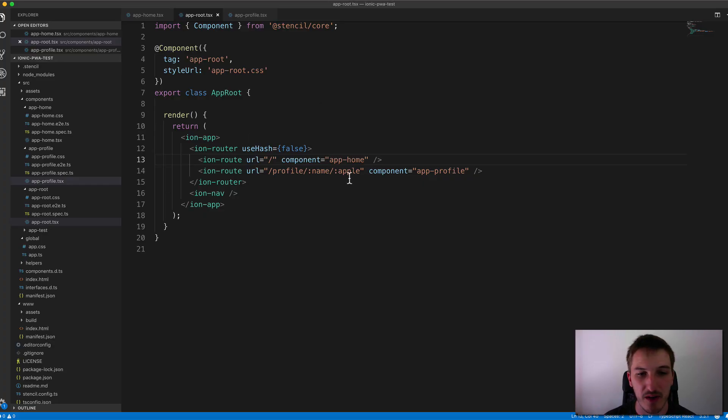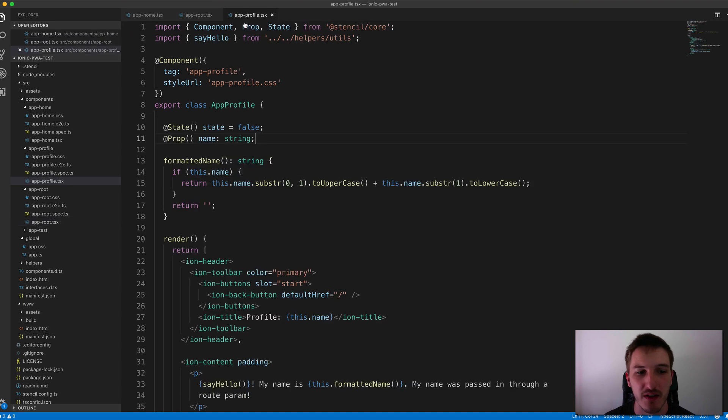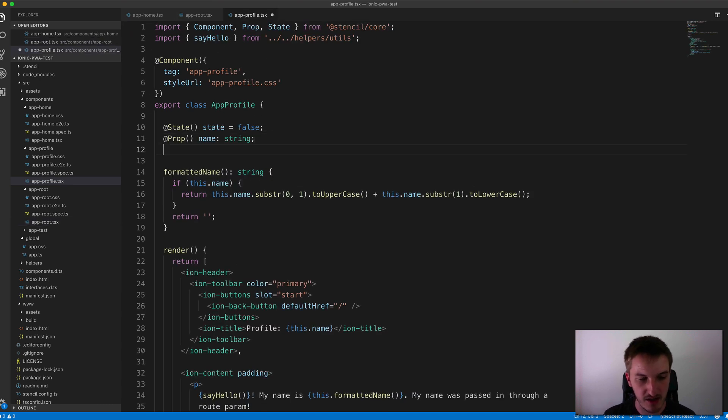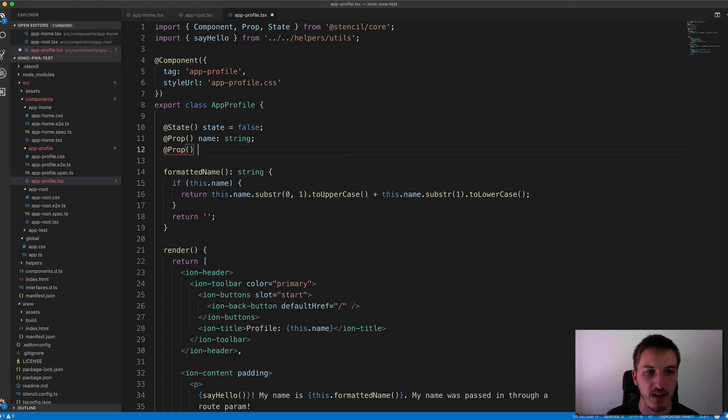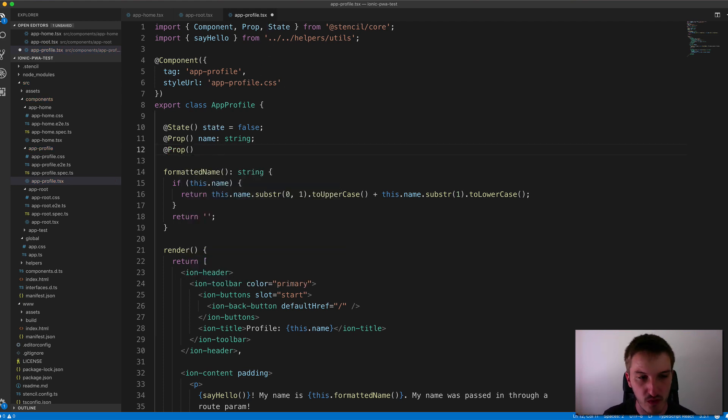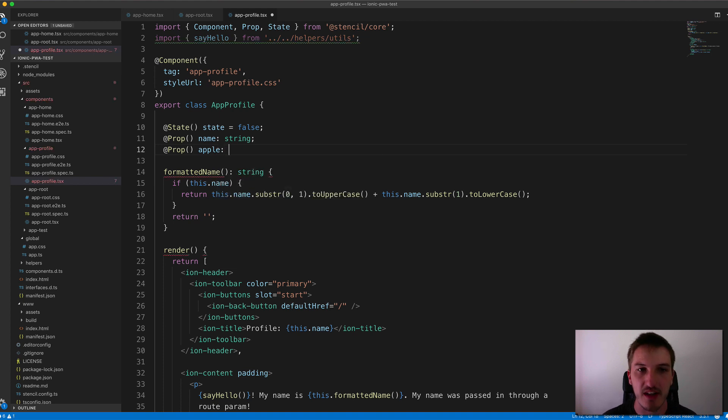And if we wanted to grab the value that we passed in there, if we just go to the app profile page, add in a new prop. And you'll have to make sure that you're importing prop from stencil core. We'll just call that apple as it was in the route there.